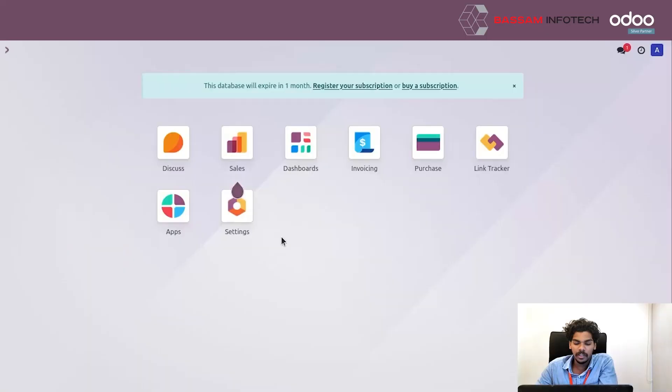Welcome to Odoo Tutorial by Basami Importer. Today I am going to discuss how we can set up an email server in Odoo 17.